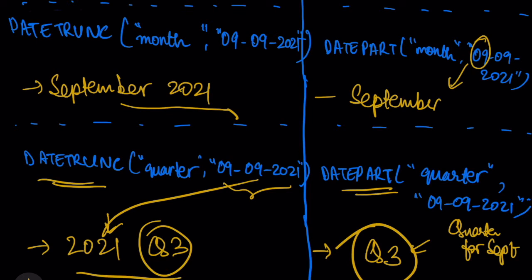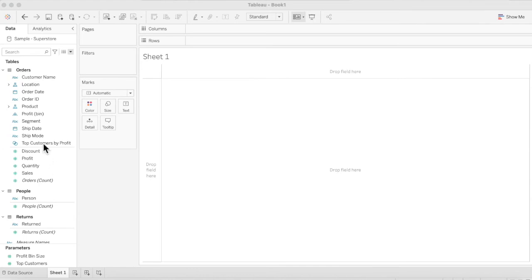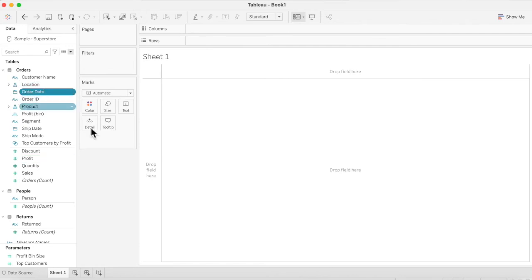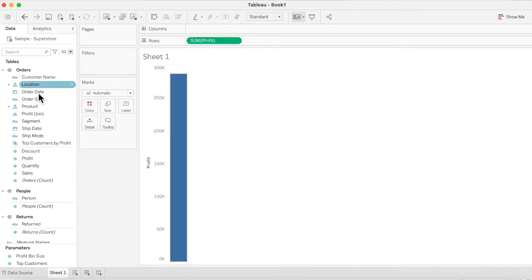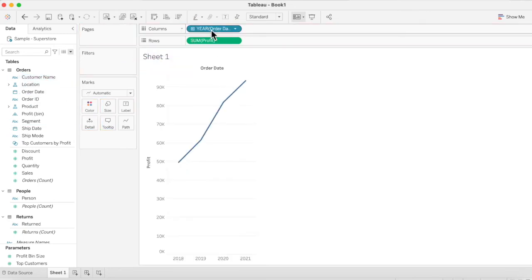I'm going to give a short demo in Tableau so that it becomes really clear. We're working with the Sample Superstore dataset, which is the standard dataset provided by Tableau. We'll use Order Date and Profit. I'm going to drag Profit onto the Rows shelf and Order Date onto the Columns shelf.